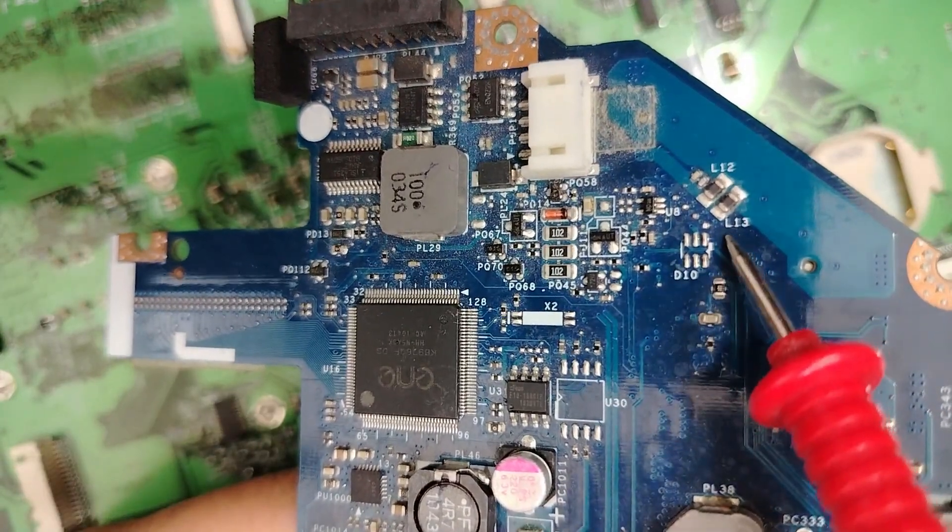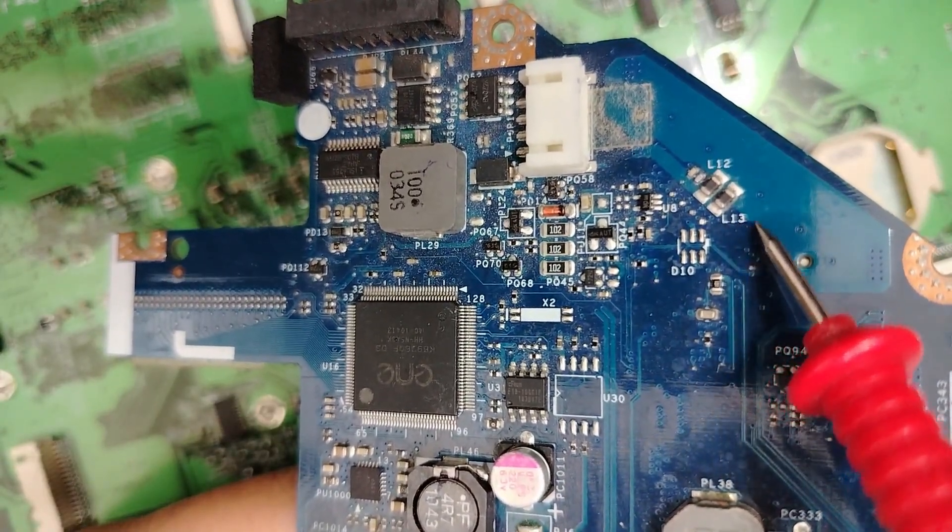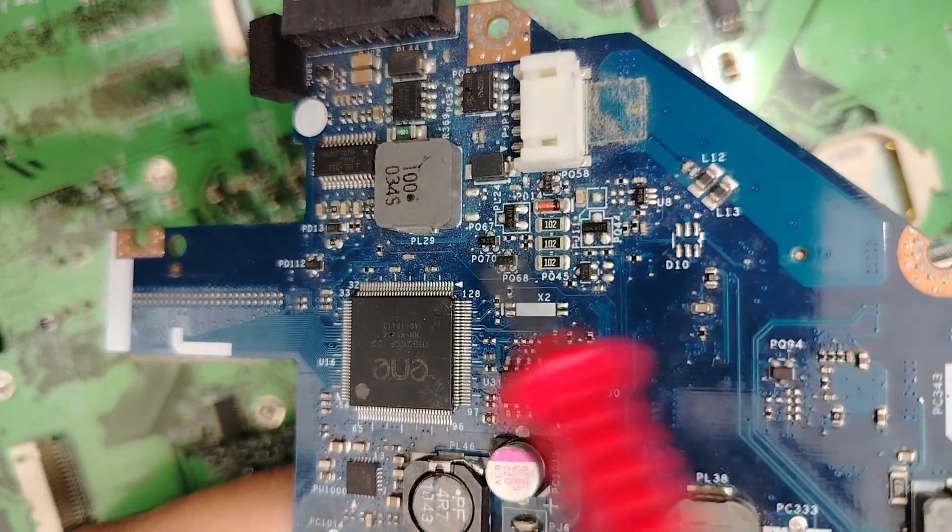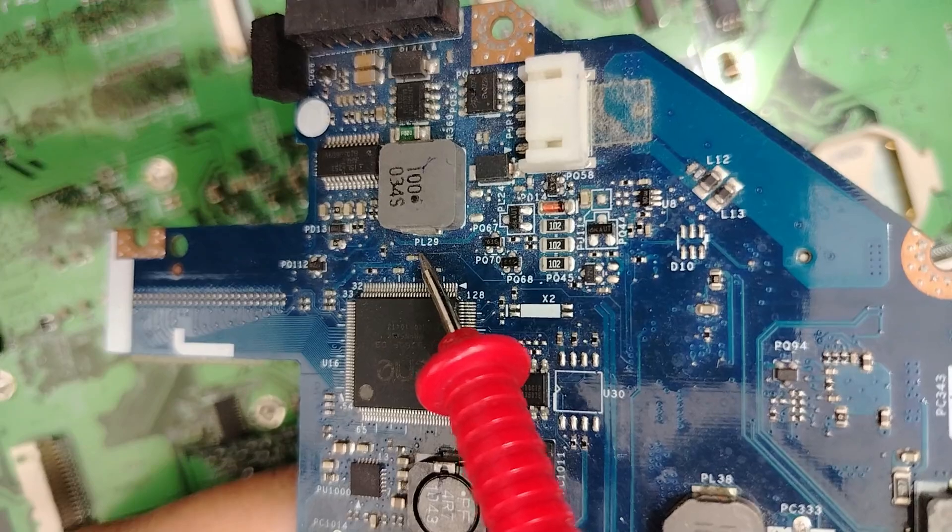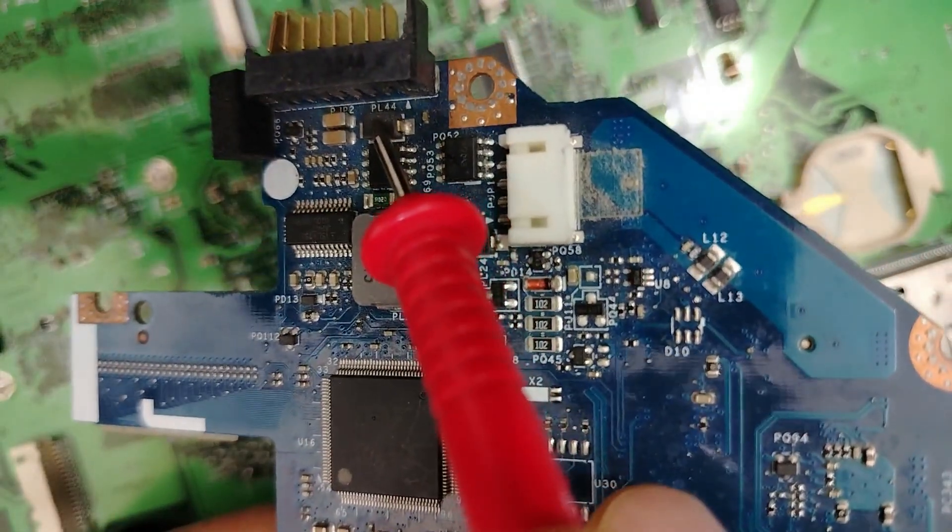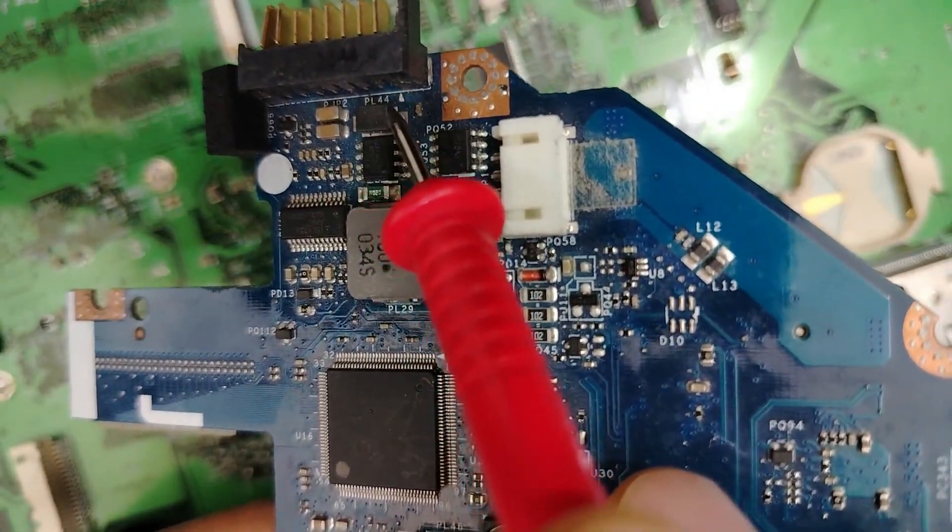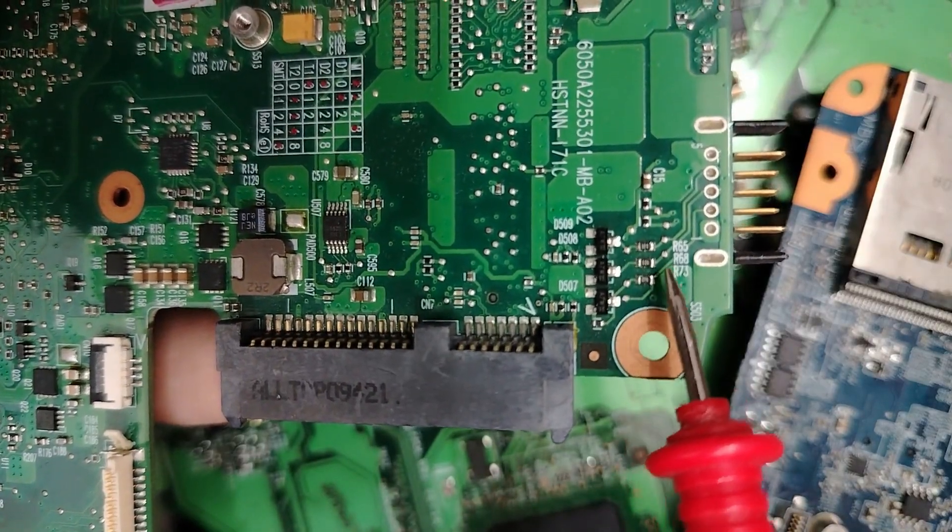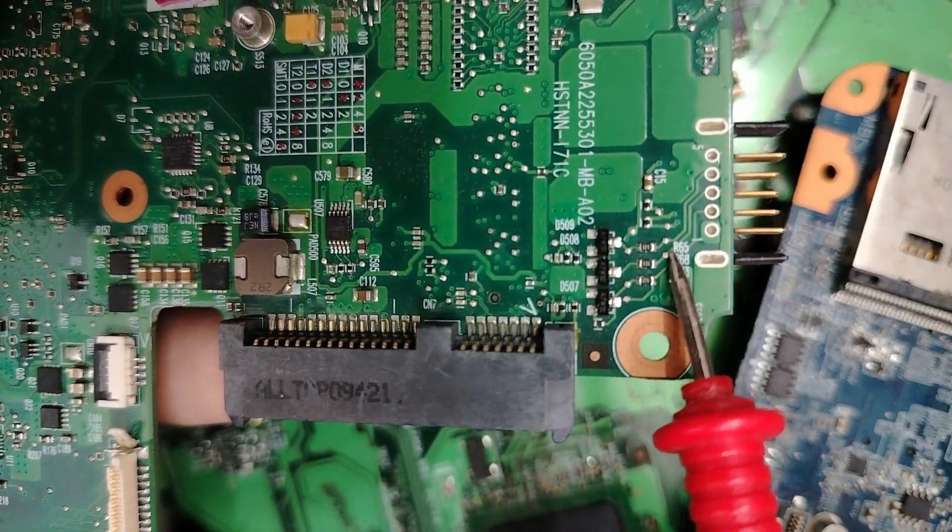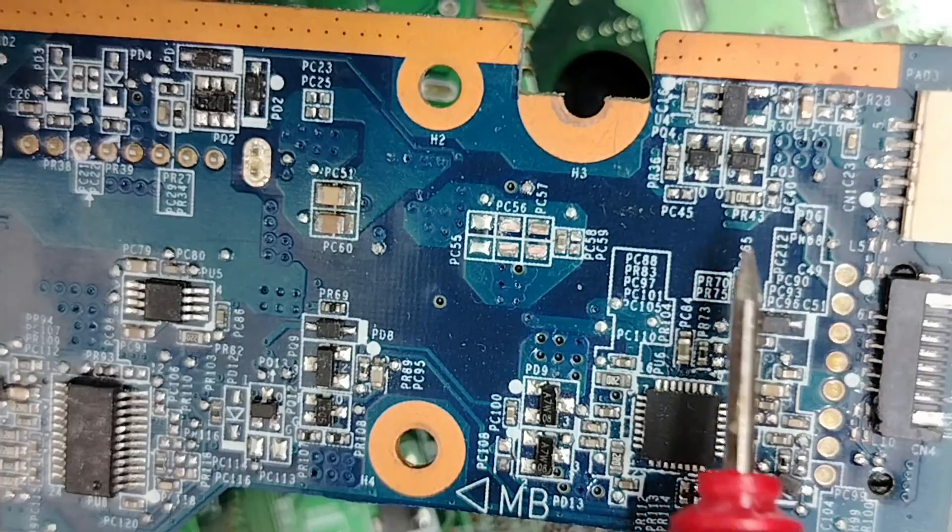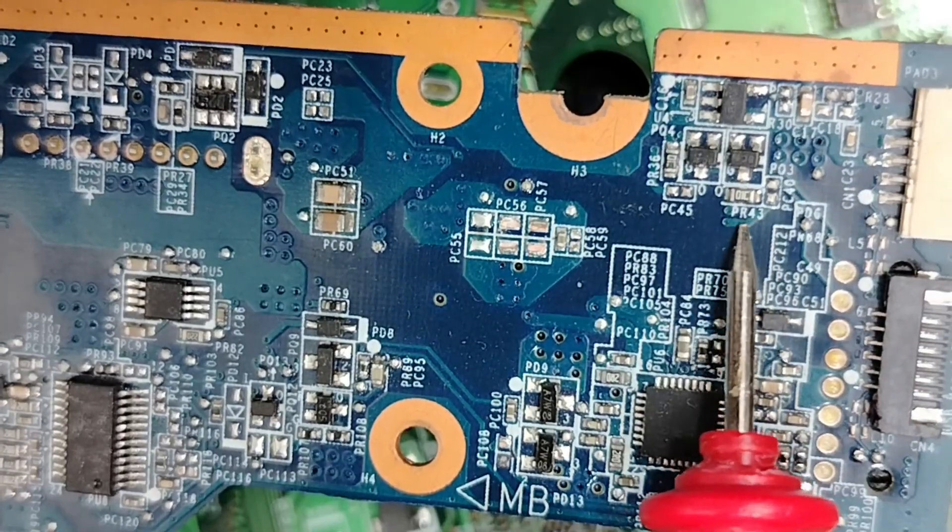For inductors we have L, like L13, L12, AC inductor. Or you can find PL here, another inductor on input, PL44.